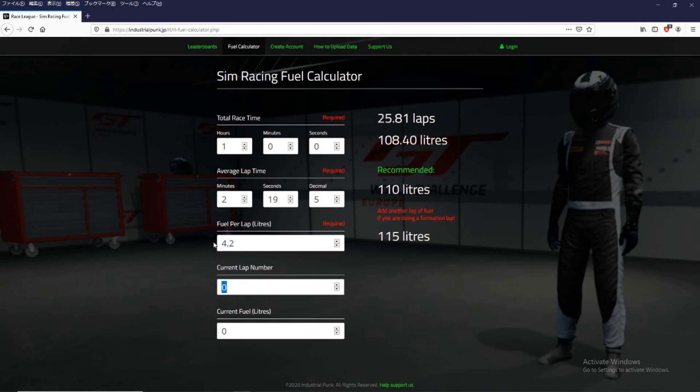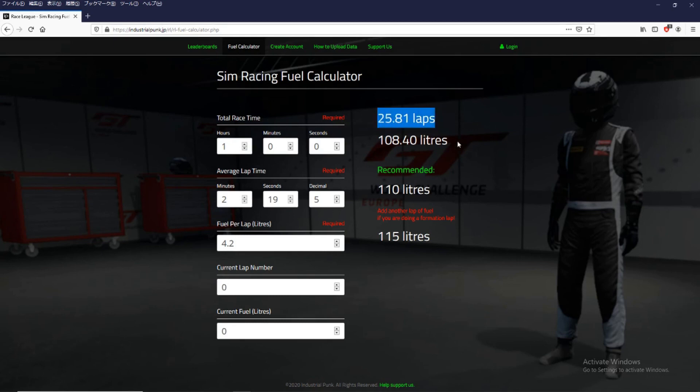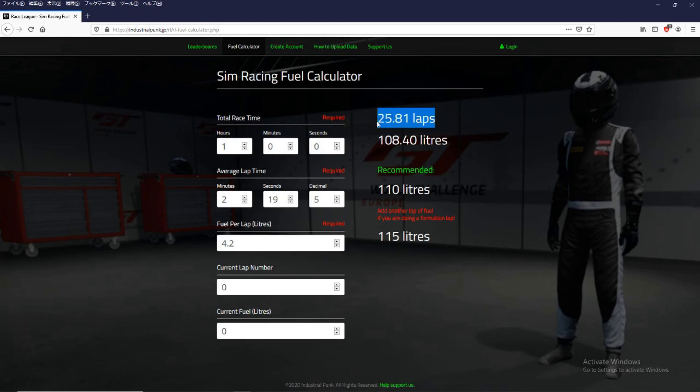So you can see that for an hour's race at this average lap time, we're going to need 108 liters of fuel. And it's going to be roughly 25 laps, 26 laps.